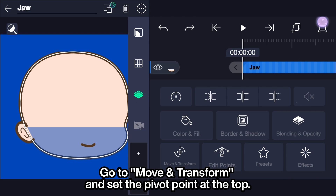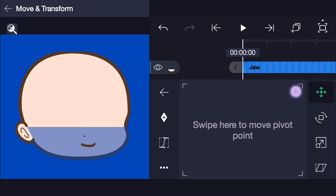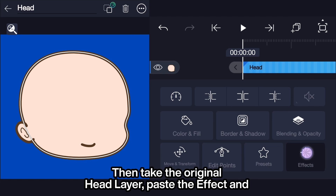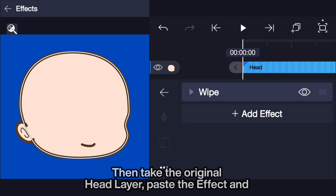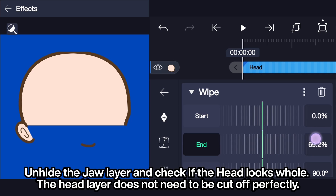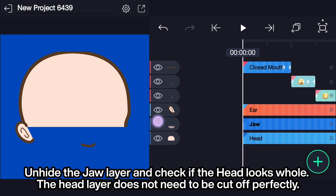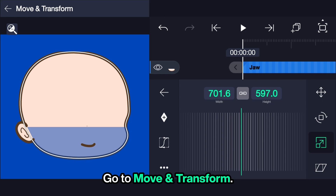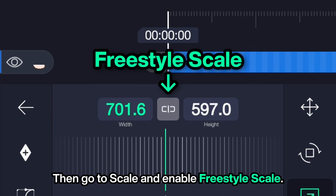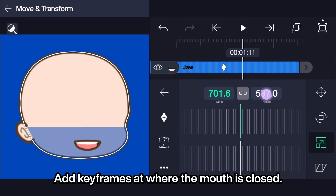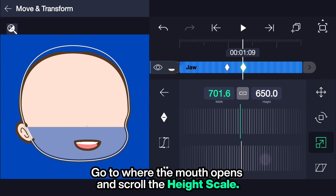Go to Move and Transform and set the pivot point at the top. Exit and hide the layer. Then take the original head layer, paste the effect, and increase the end until the bottom half of the head is cut off. Unhide the jaw layer and check if the head looks whole — it does not need to be cut off perfectly. Go to Move and Transform, then Scale, enable Freestyle Scale. Add keyframes at where the mouth is closed, go to where the mouth opens, and scroll the height scale.